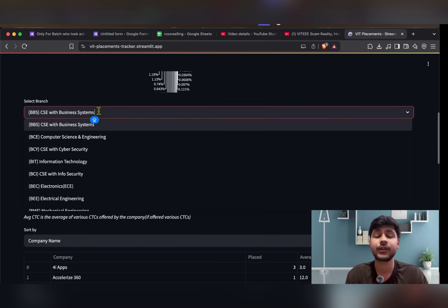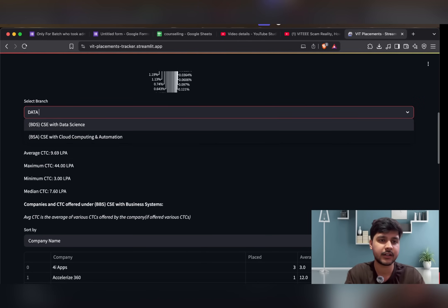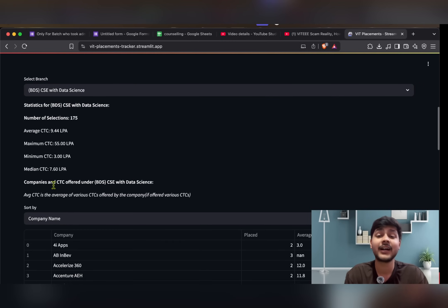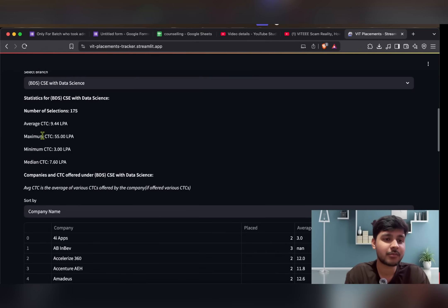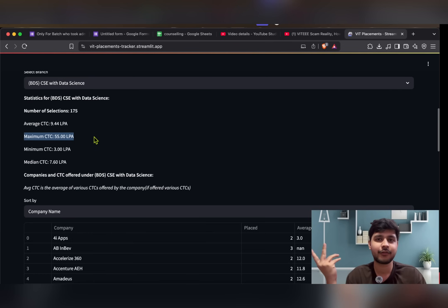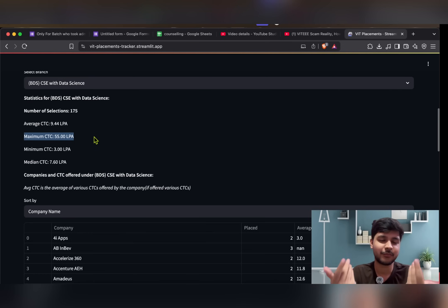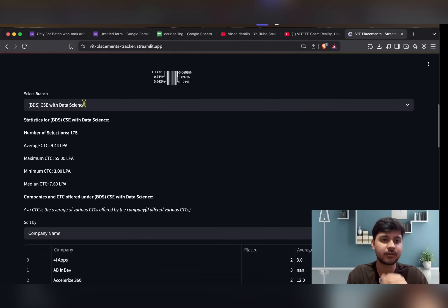After CSE core, the most placed branch is ECE, then AIML, then IT, then Robotics, then CPS. You can search branch-wise — suppose you want to see Data Science, just search it and get the average, maximum, and minimum CTC. I suggest you only look at median CTC because one or two people get FAANG offers, pushing the maximum high, but it's very hard for everyone to get FAANG.